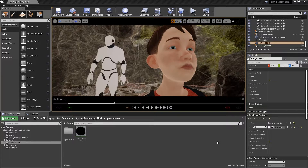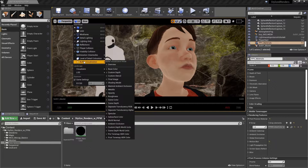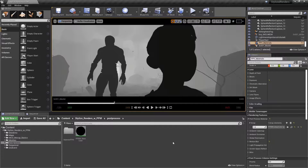Our outline's post-process material is partly going to rely on drawing from the scene depth G-buffer. In order to visualize what this looks like, if we go to the Lit button down to Buffer Visualization, we can browse down to Scene Depth. We see that we have a grayscale fog on our scene, where dark values are near and light values are far.